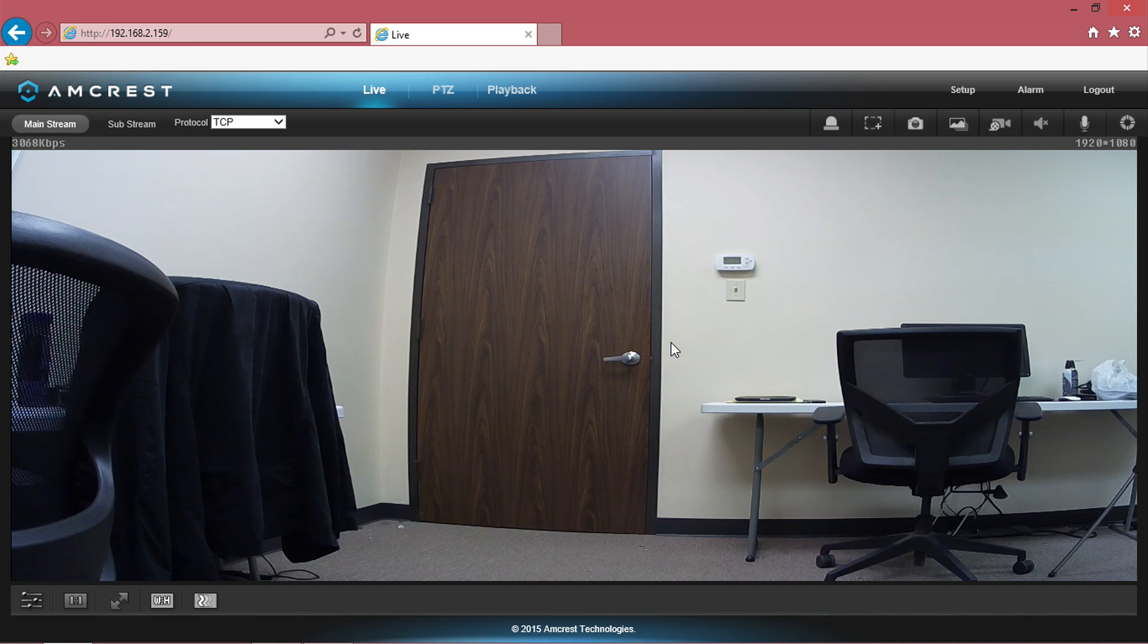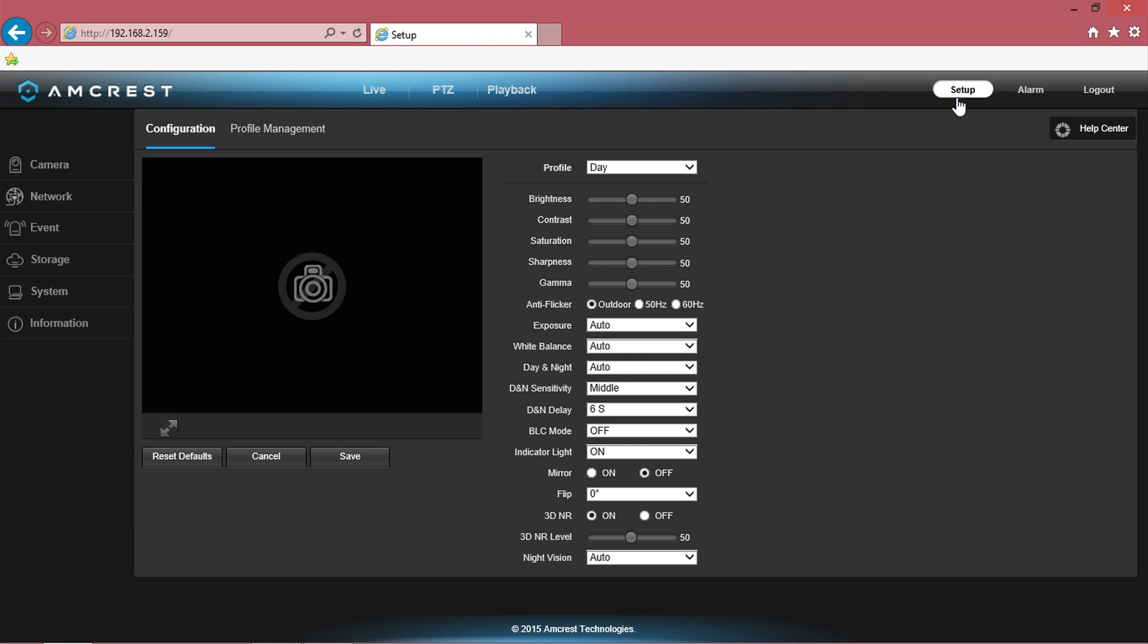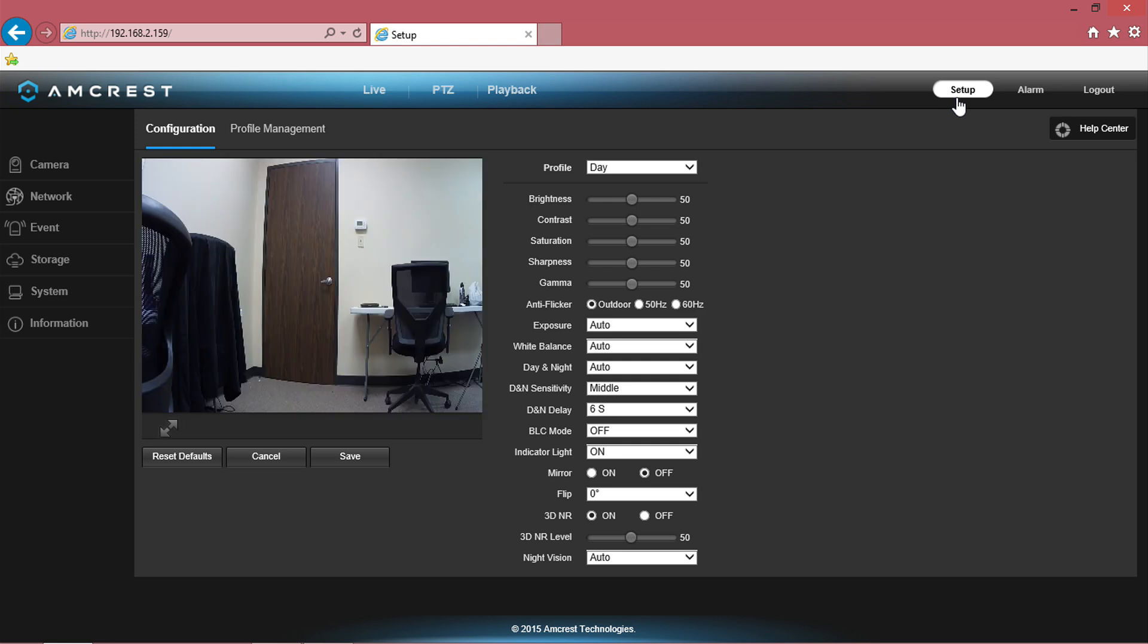Once you're logged into your camera, the first thing you'll want to do is click on the setup button in the top right corner of the menu.